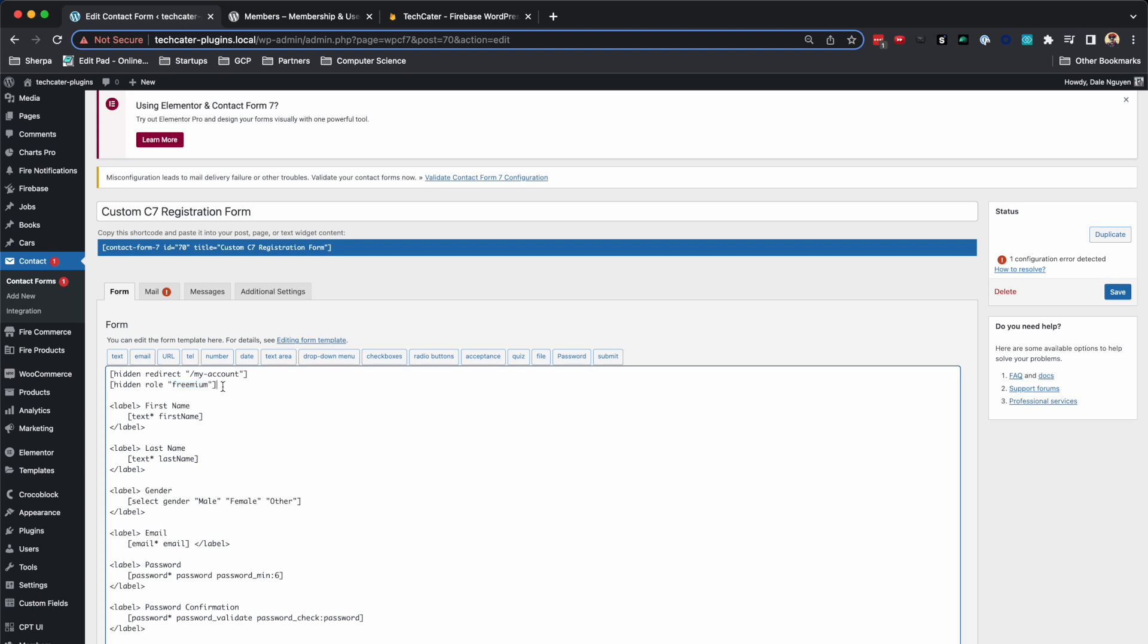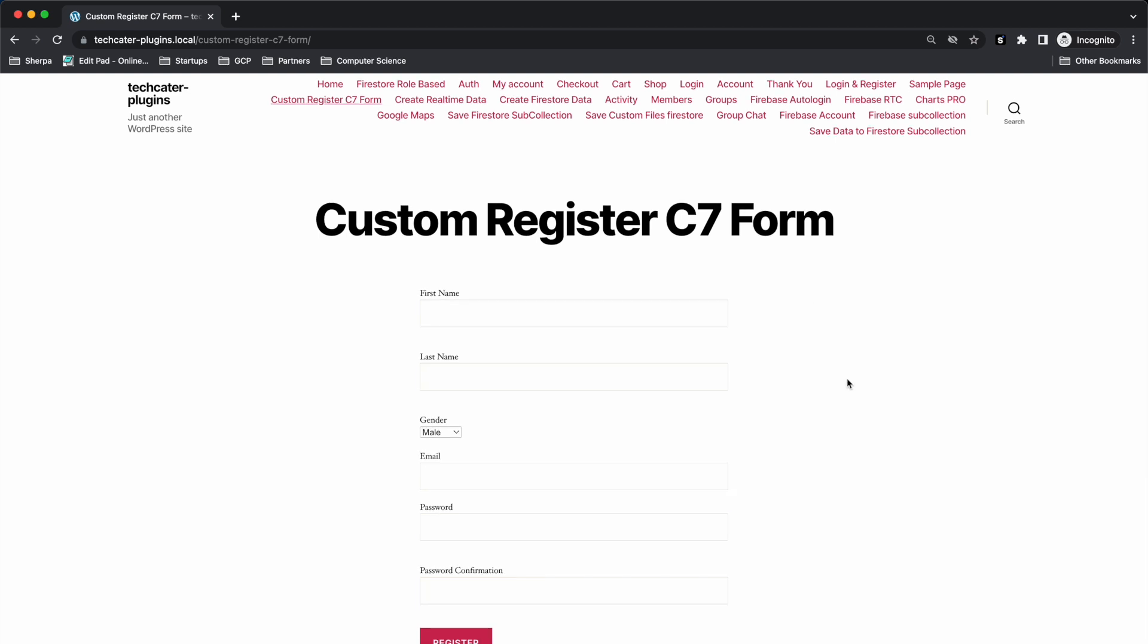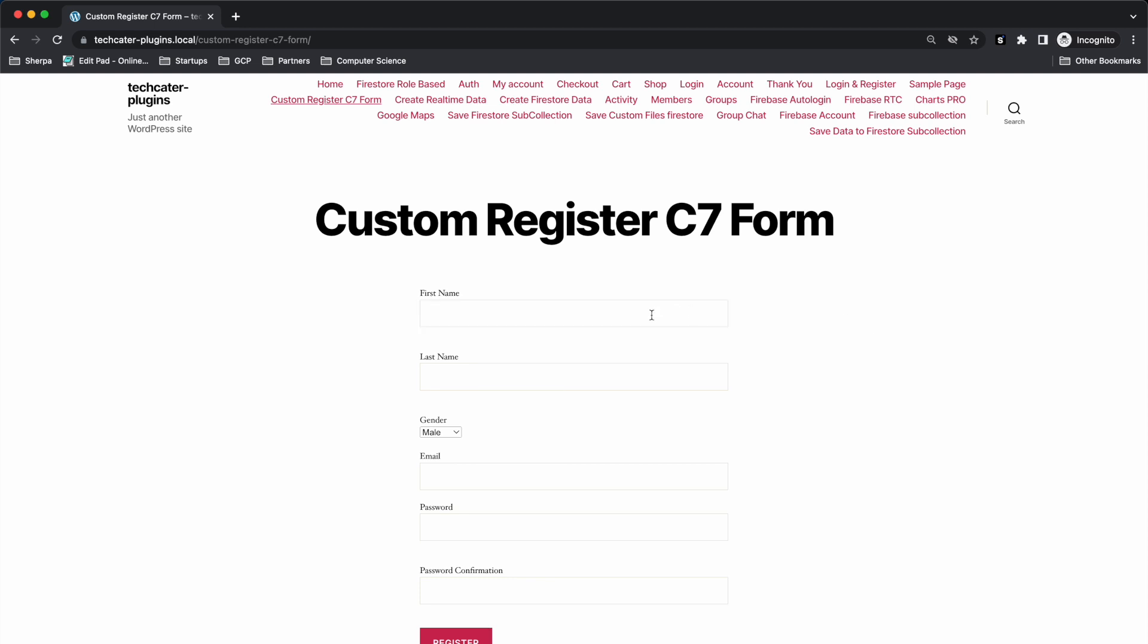And then after that, when you add the form to a login page or register page, you will see that this is a registration example. Let me register a new user. You can notice that this form will add the user role, which is premium, to the user.